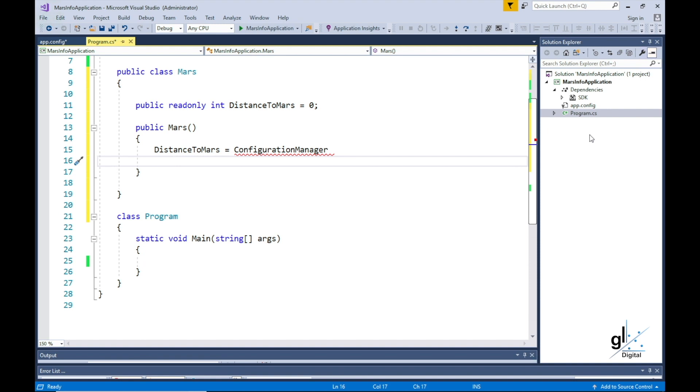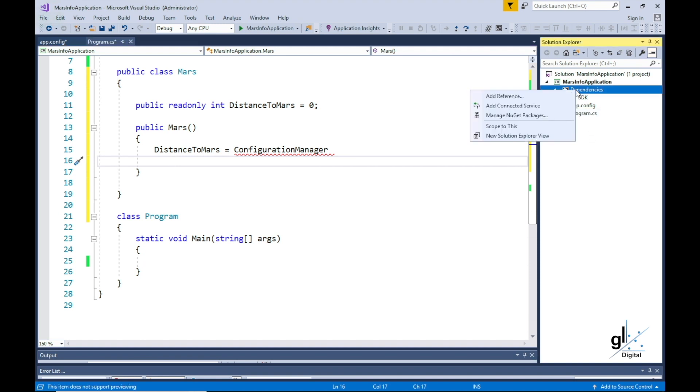All we need to do is right-click the dependency node in our Solution Explorer window and click the ManageNugetPackage context menu item.